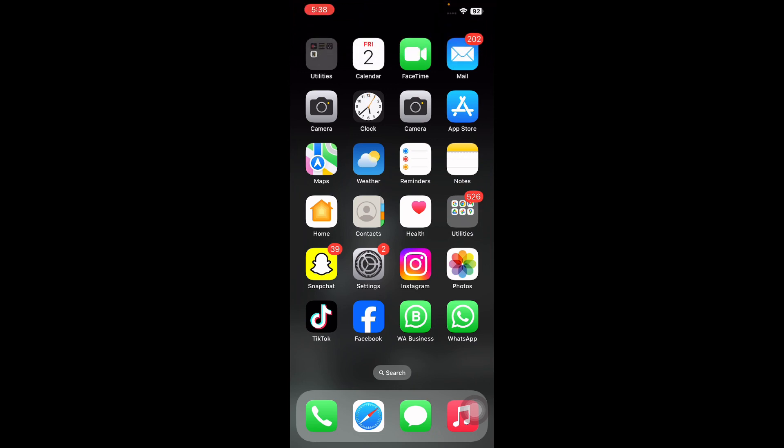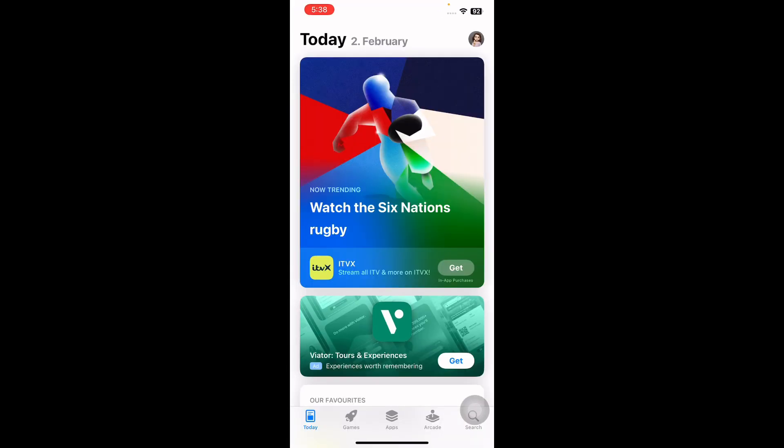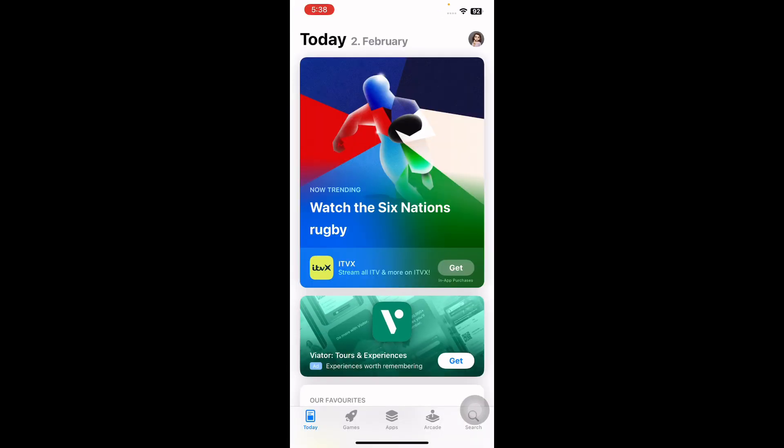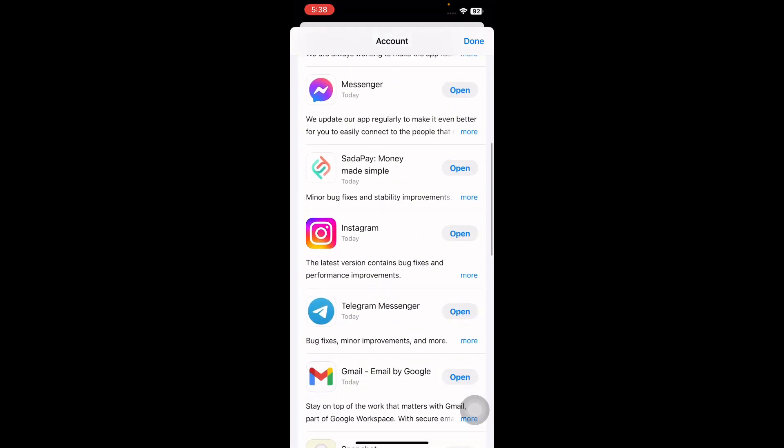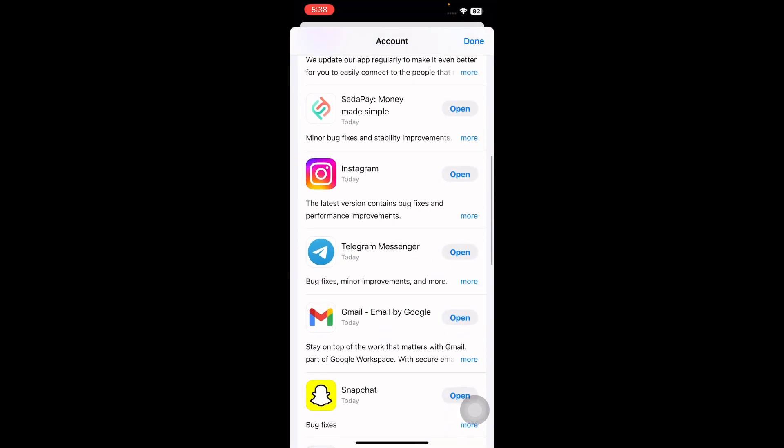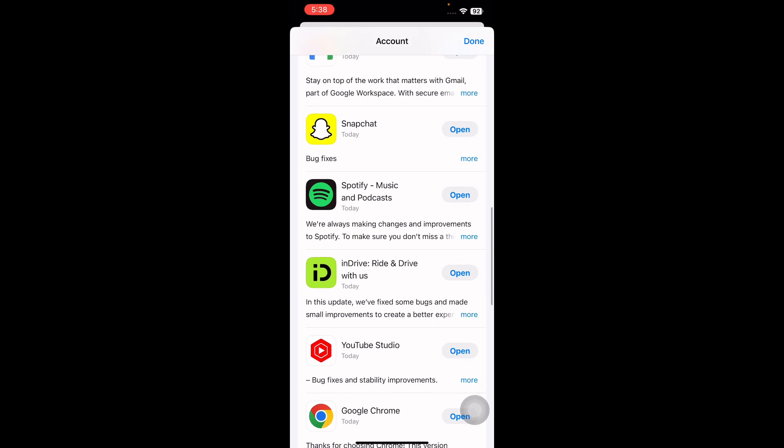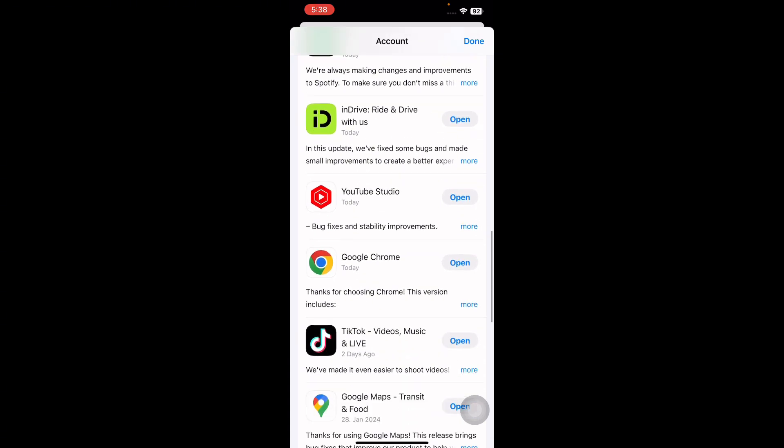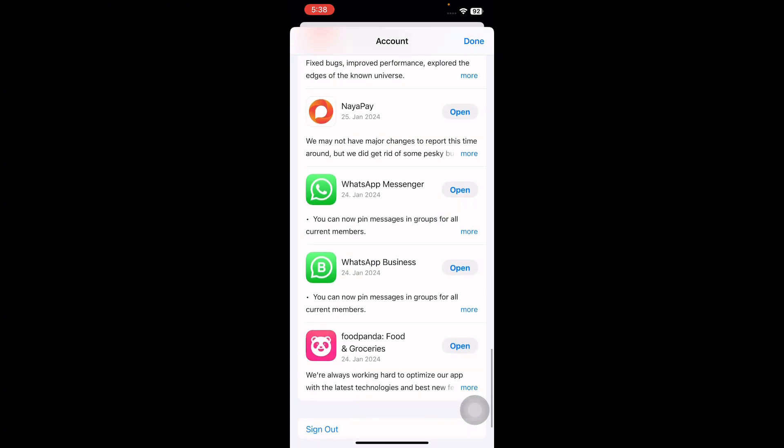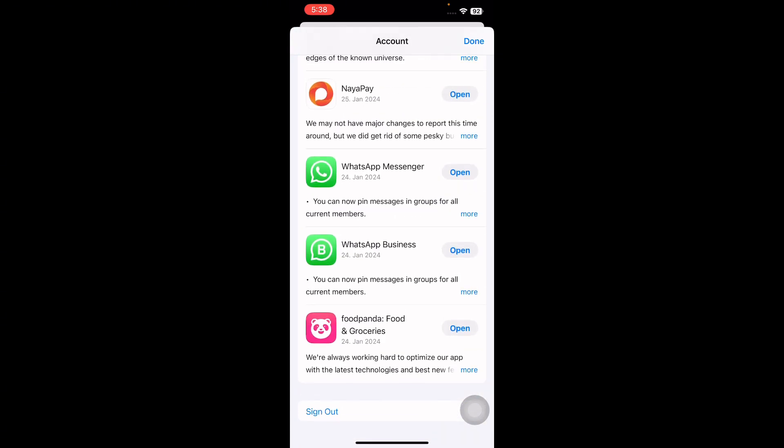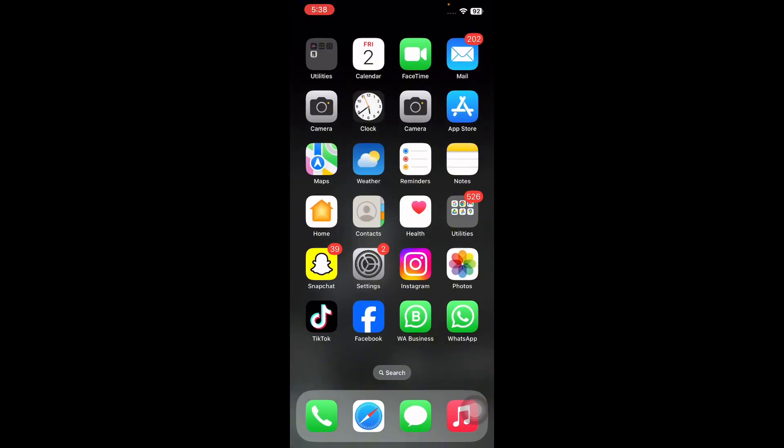The next step is check your WhatsApp version. WhatsApp may not function if you are using an older version. To check for updates, launch the App Store and then tap on the icon at the upper right corner. Now scroll down. If an update for WhatsApp is available, it should appear in the updates list. Install the update. If it shows the open option, that means your app is up to date and you are done.